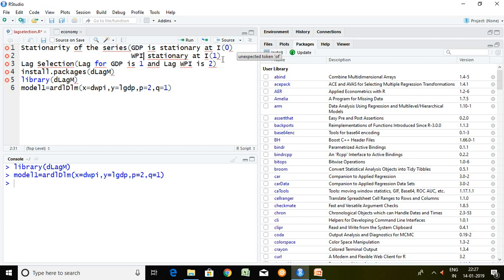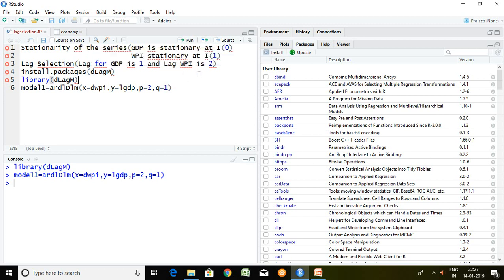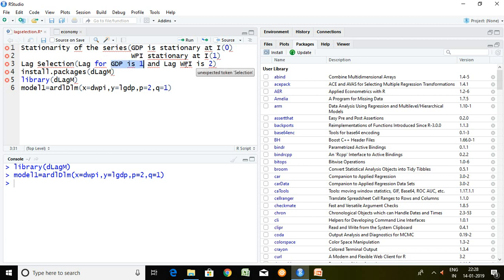After testing the stationarity I have selected optimum lag. Though I have already discussed about how to select optimum lag in my last video. So with the help of that command I have found GDP lag 1 and WPI at lag 2.